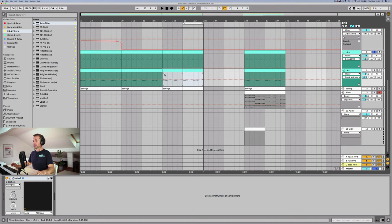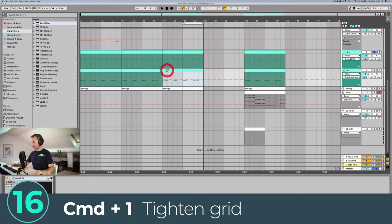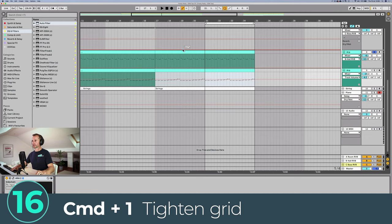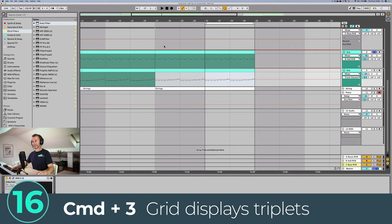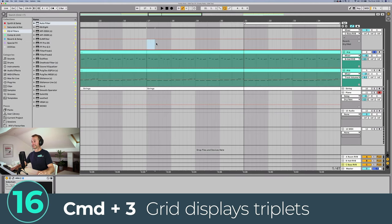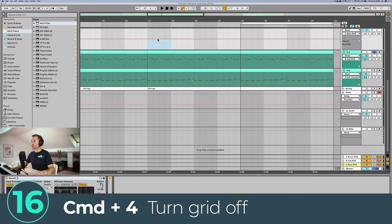The grid shortcuts are really important — this applies both in the Arrangement View and in a MIDI clip. Command+1 tightens the grid, making grid lines closer together. Command+2 spreads them further apart. Command+3 turns them to triplets, splitting into 6 instead of 4. Command+4 turns the grid off altogether.